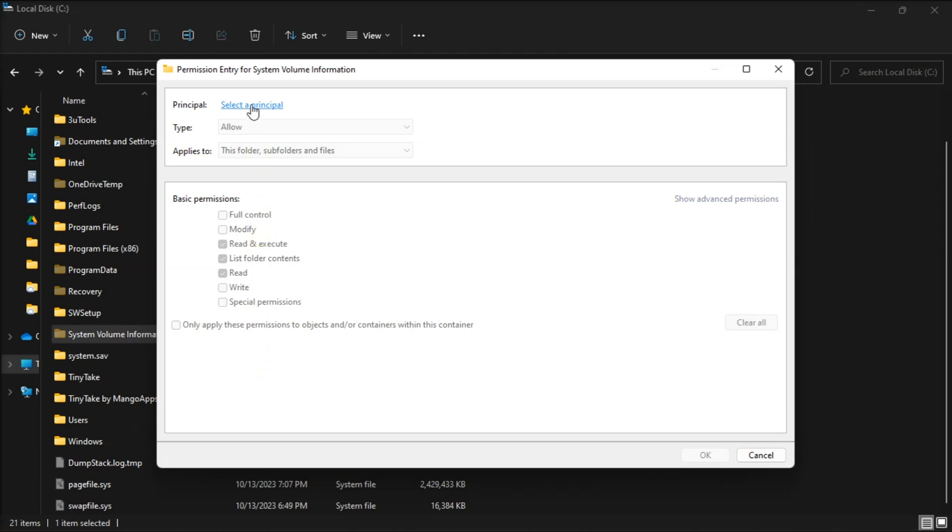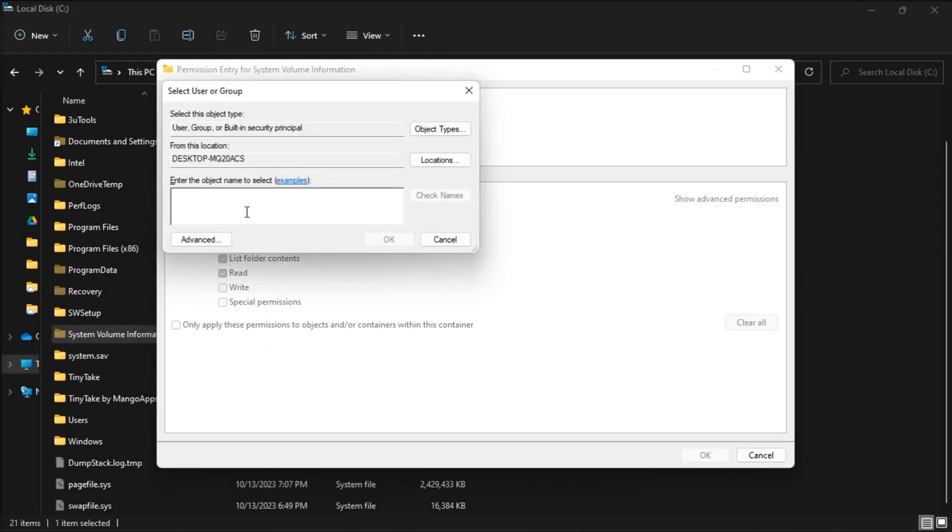Click Select a Principle, enter System in the Object Name box, then click OK, and choose Full Control Permission Setting. Now afterwards, close all remaining open windows, and restart your PC, then attempt to change the default save location.